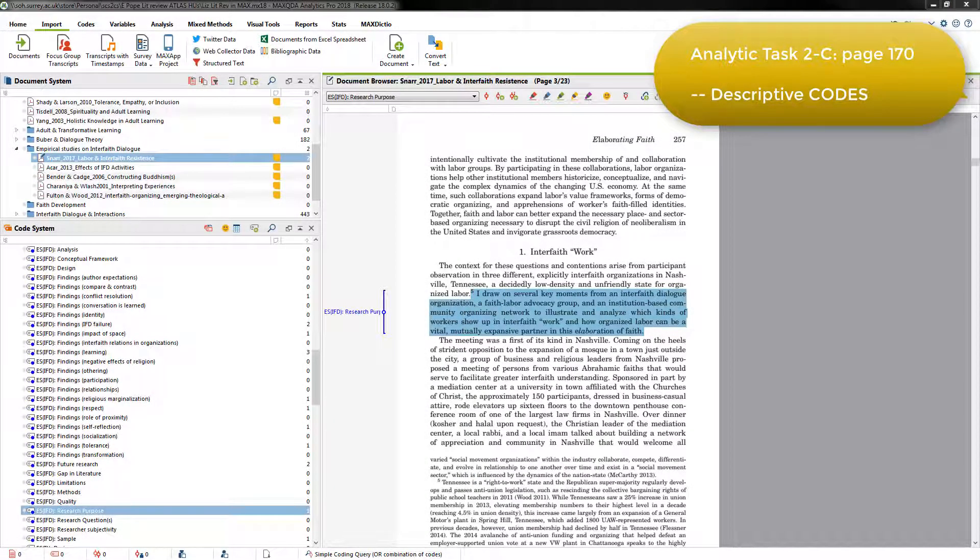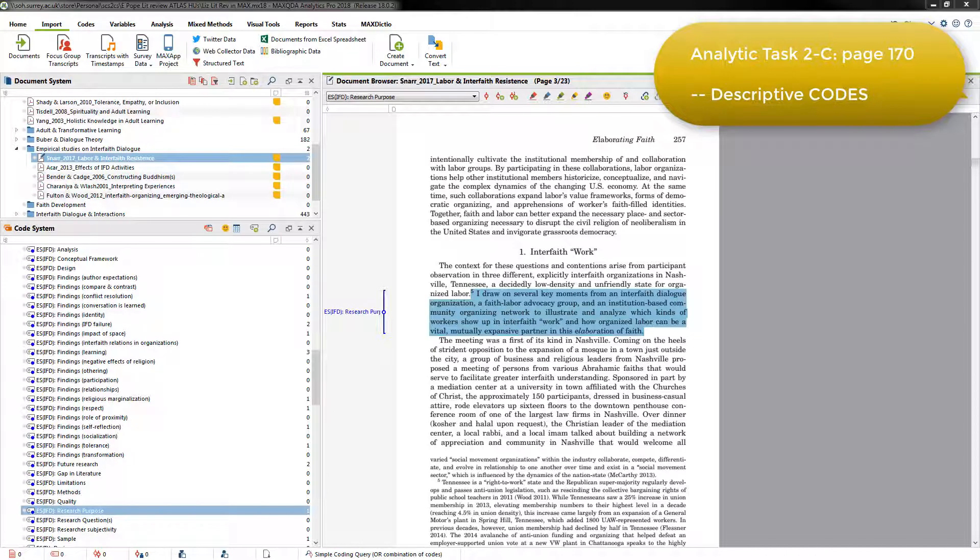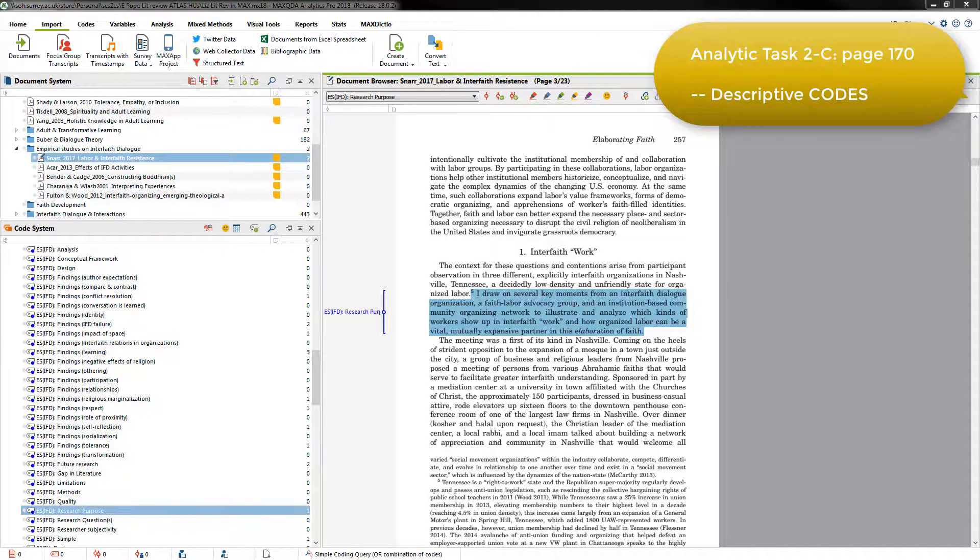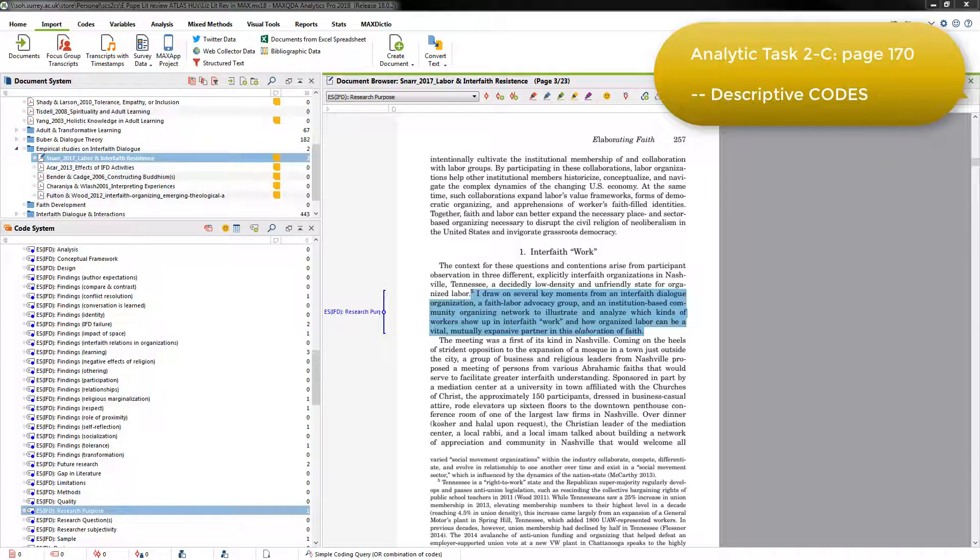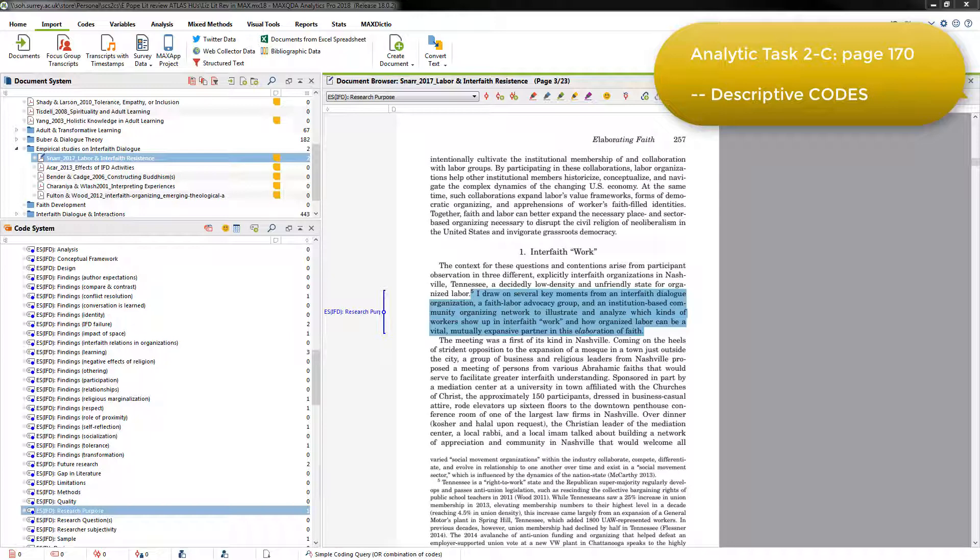Elizabeth coded all of the imported PDF documents with descriptive codes in this way. During the first stage of her literature review, this resulted in 141 descriptive codes, which she used to mark the relevant segments of text that she'd identified when reading through each article and highlighting in Adobe. The vast majority of references during this stage of the project were coded with only one descriptive code, not with multiple ones.